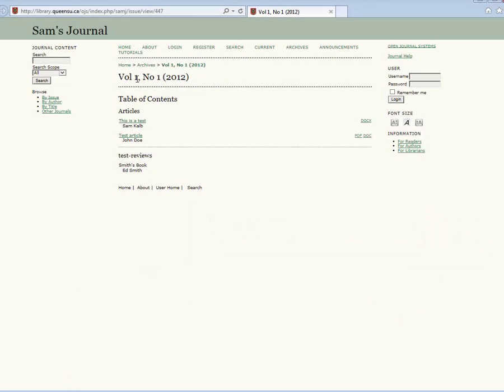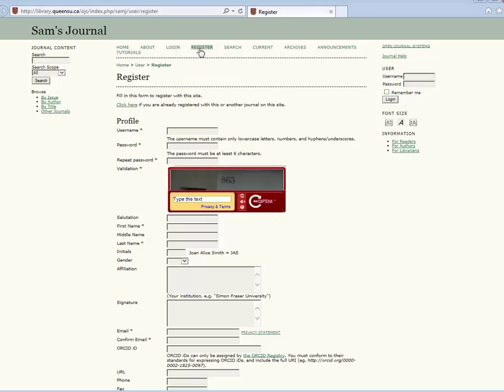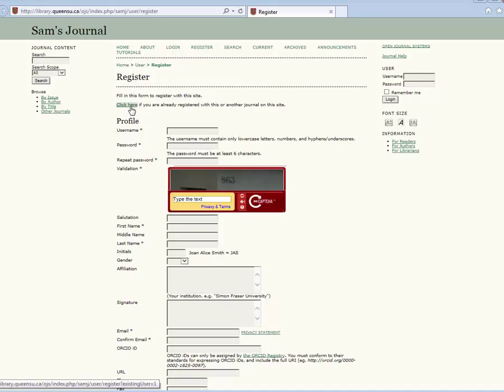To submit a manuscript to OJS, you must be registered as an author. The journal's manager must enable authors to self-register with the journal in order to submit a manuscript. This feature can be enabled for managers in the journal setup step 4, managing the journal user registration.